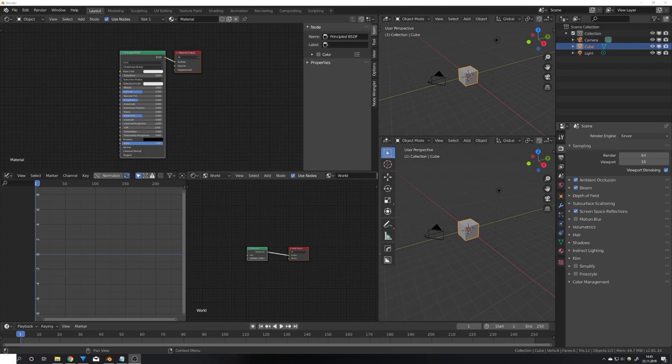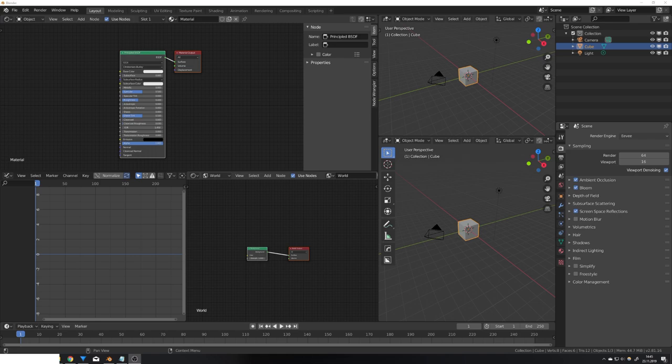Hey, what's up Blender users? I am Jonathan and in today's video I will show you how you can get the best experience while working in Blender just by using a simple script.